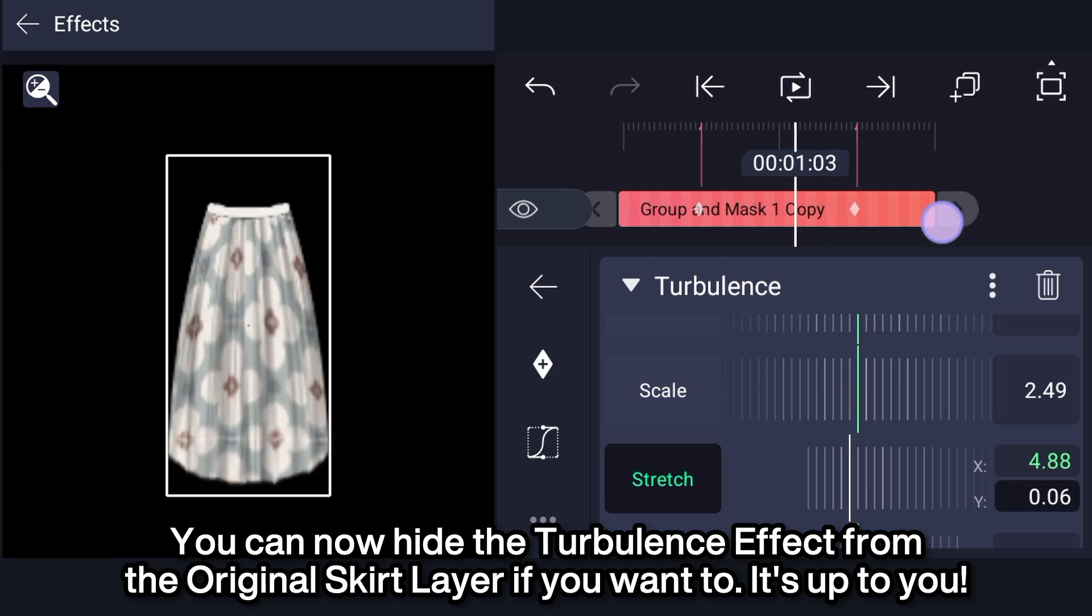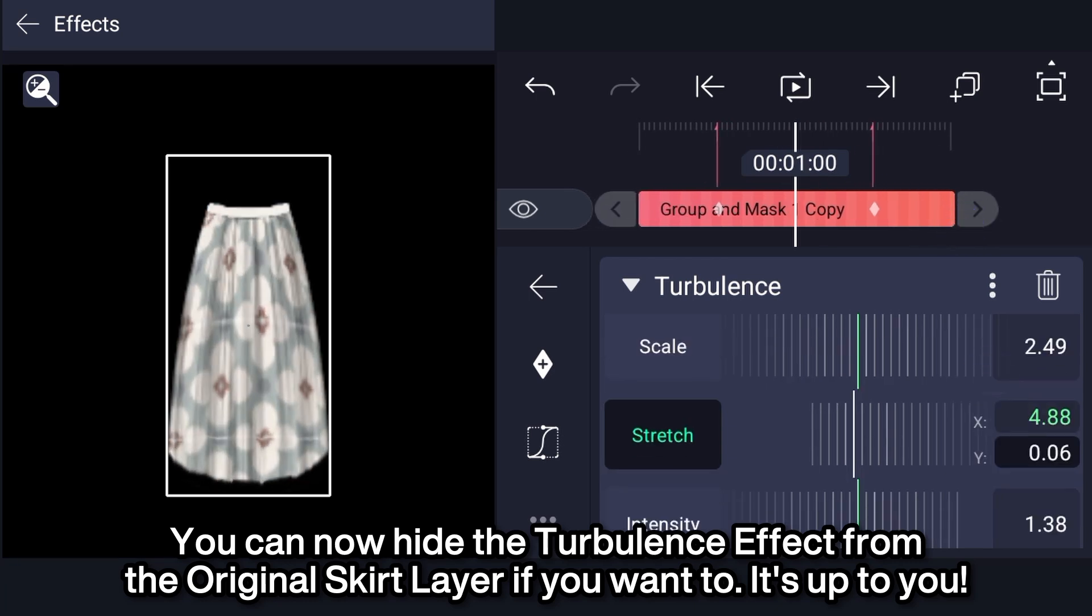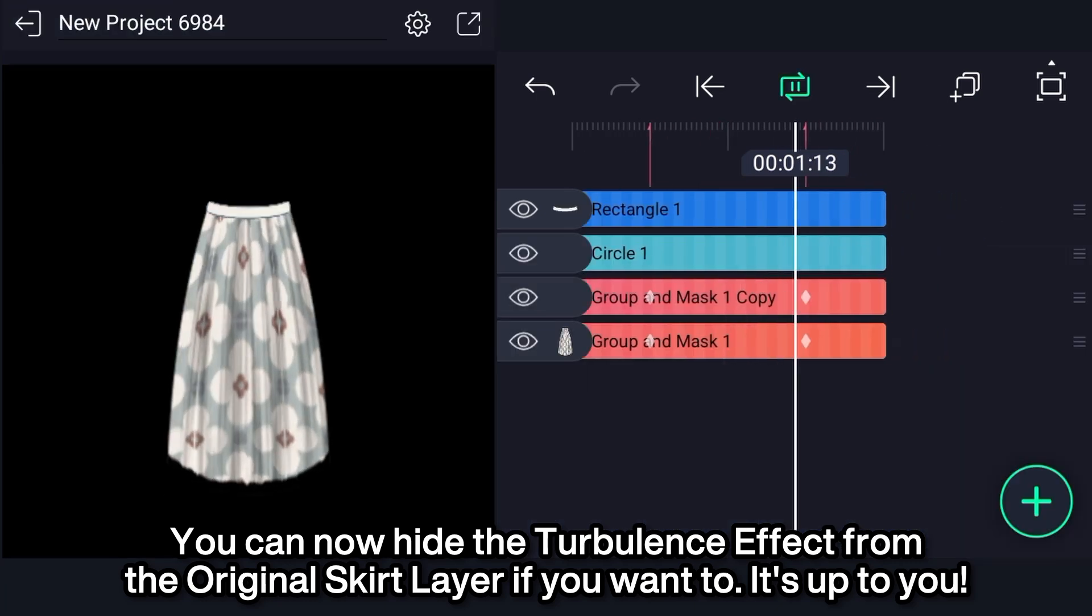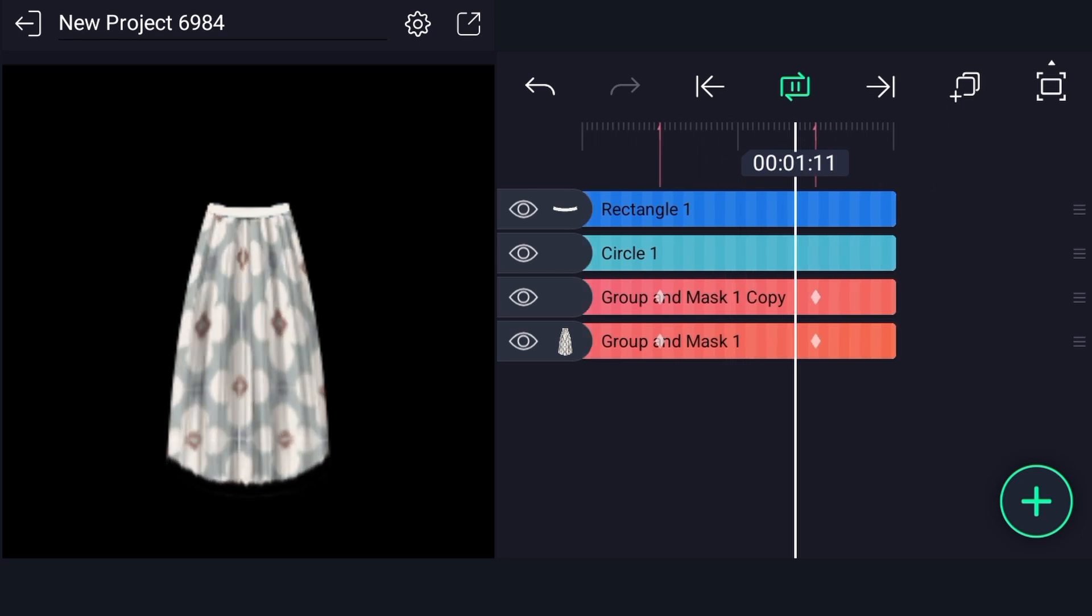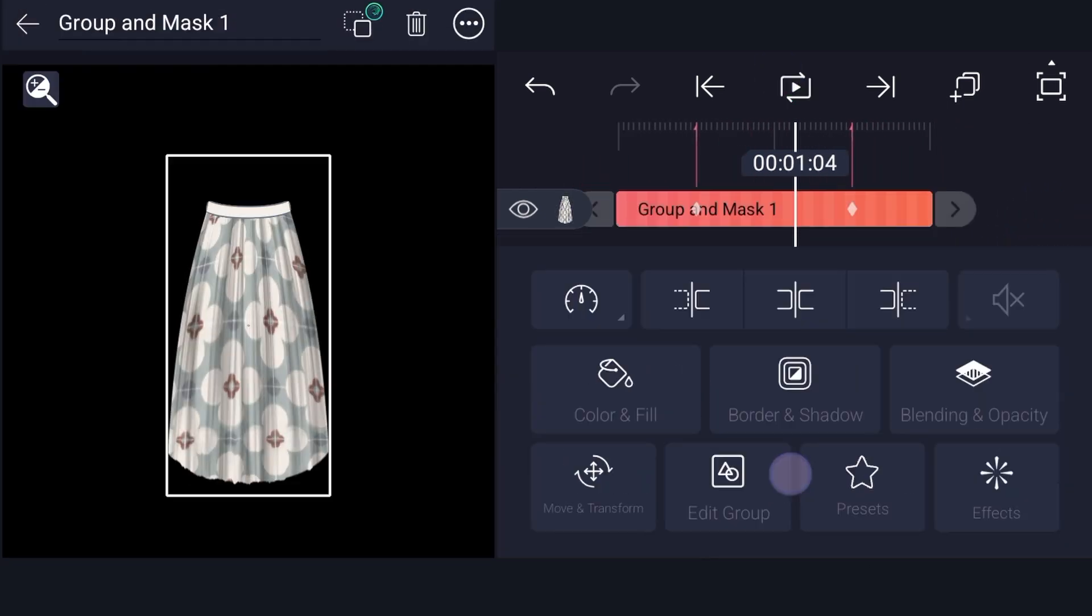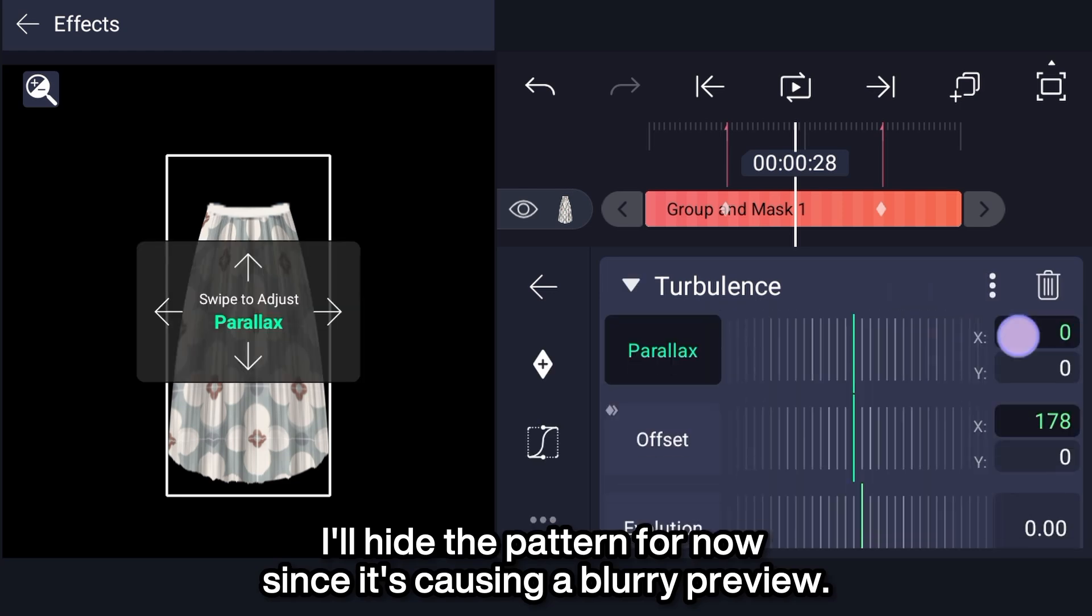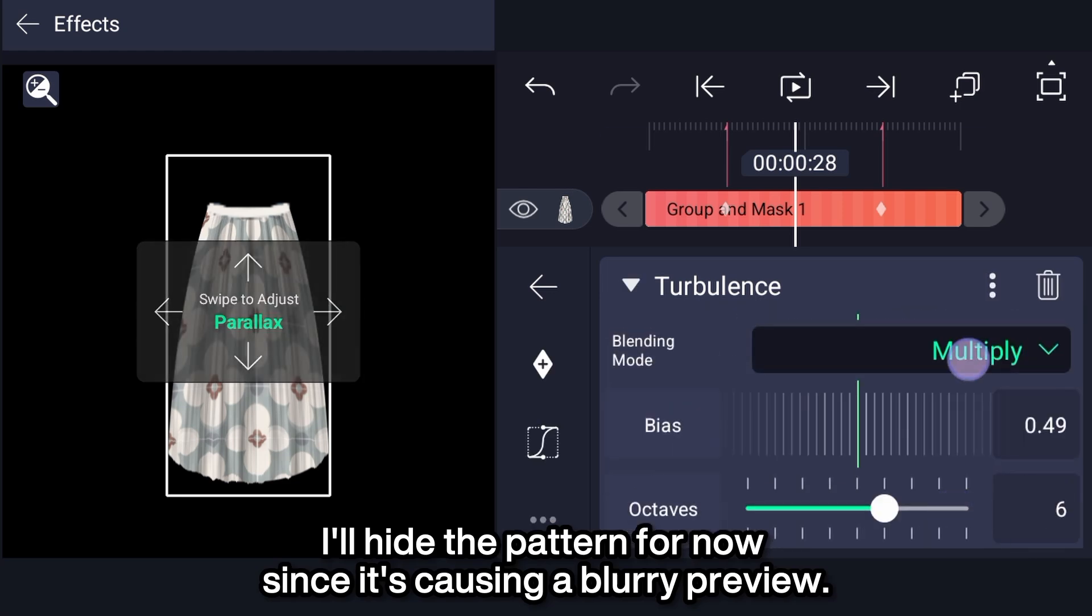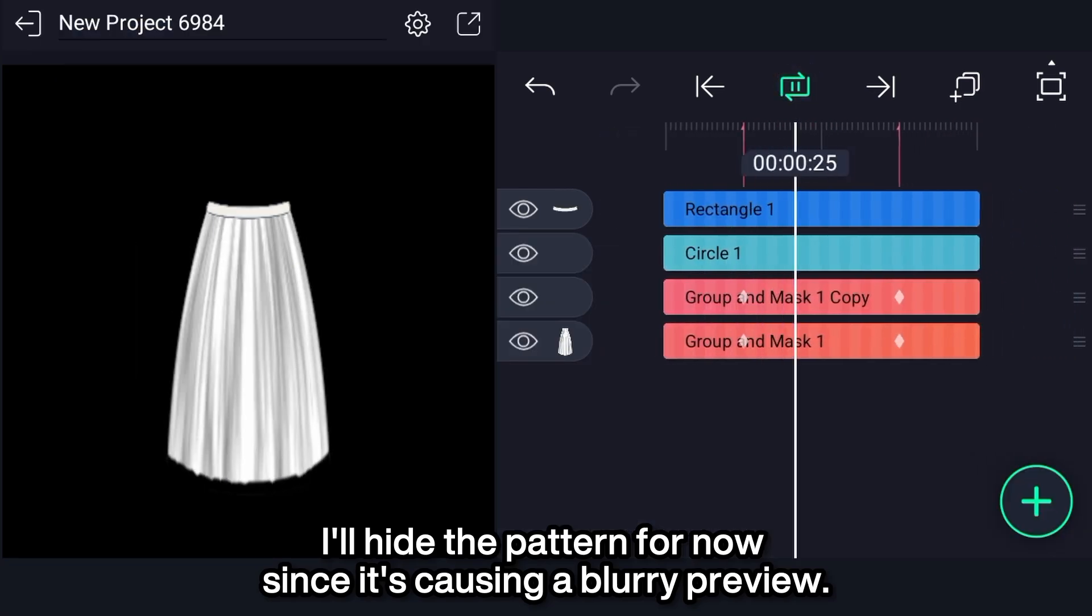You can now hide the turbulence effect from the original skirt layer if you want to. It's up to you. I'll hide the pattern for now since it's causing a blurry preview.